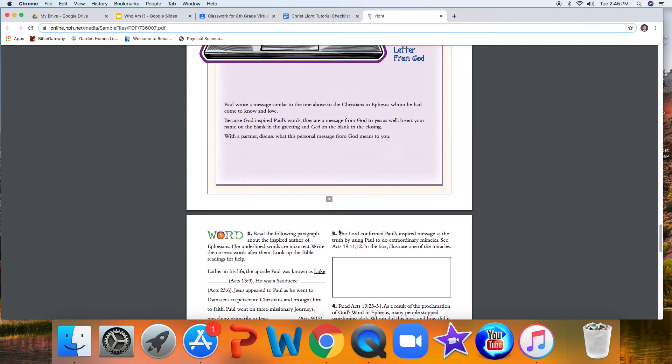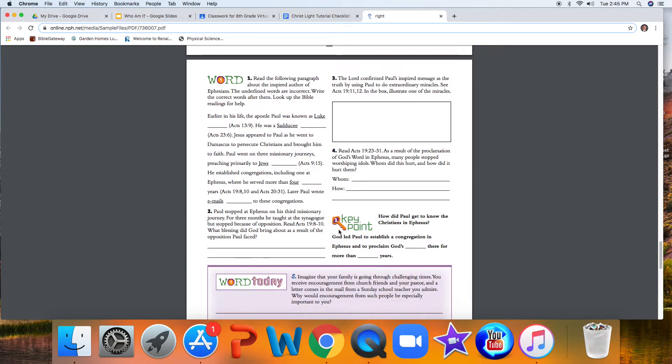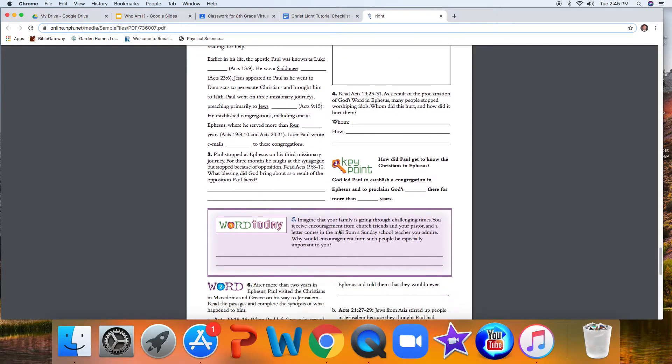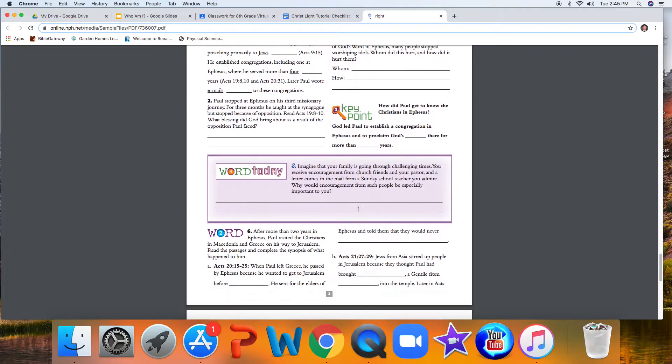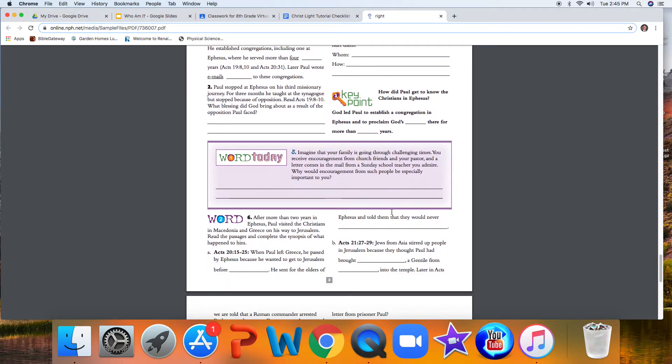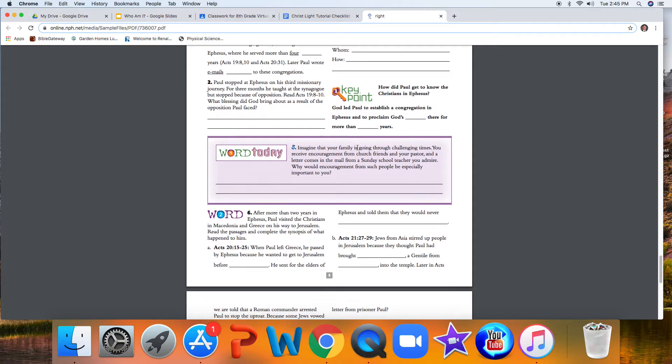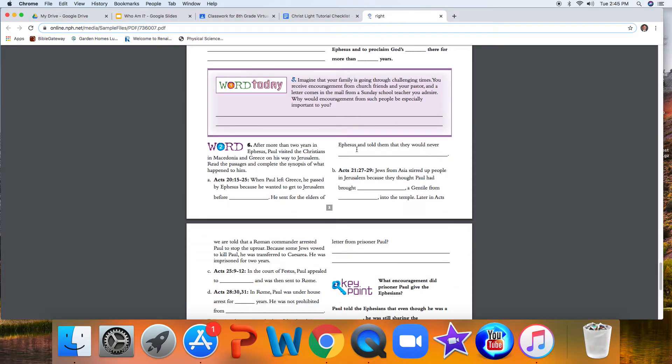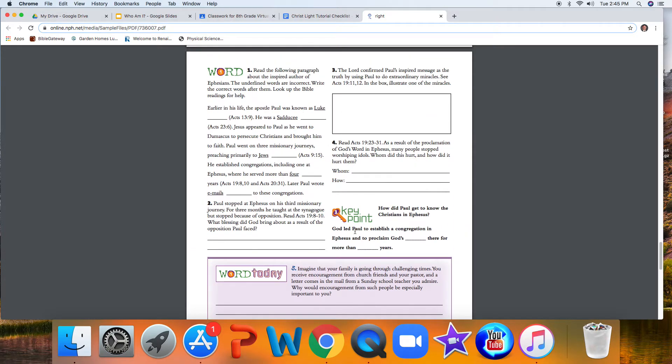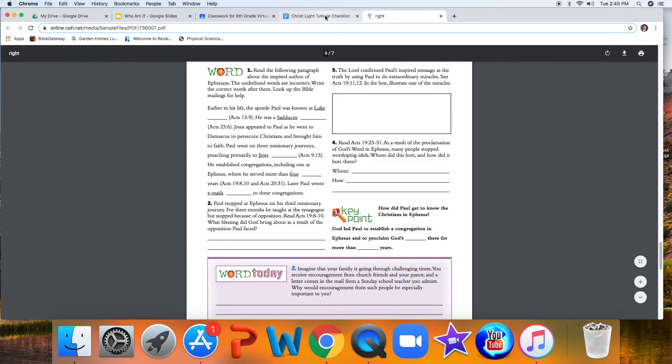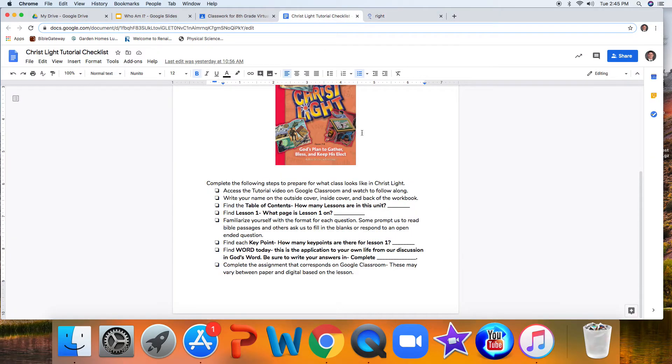Those are kind of our learning objectives for each day, part of our discussion that we will hopefully get to in each day. Some days in some lessons, we might get to two key points. Some days we might get through all three in one lesson. In some, we might go relatively slower to really dive into what is being discussed in God's Word, where we only do one of those sections in one lesson. But for your answer here, how many key points are there in lesson one? You would say three.